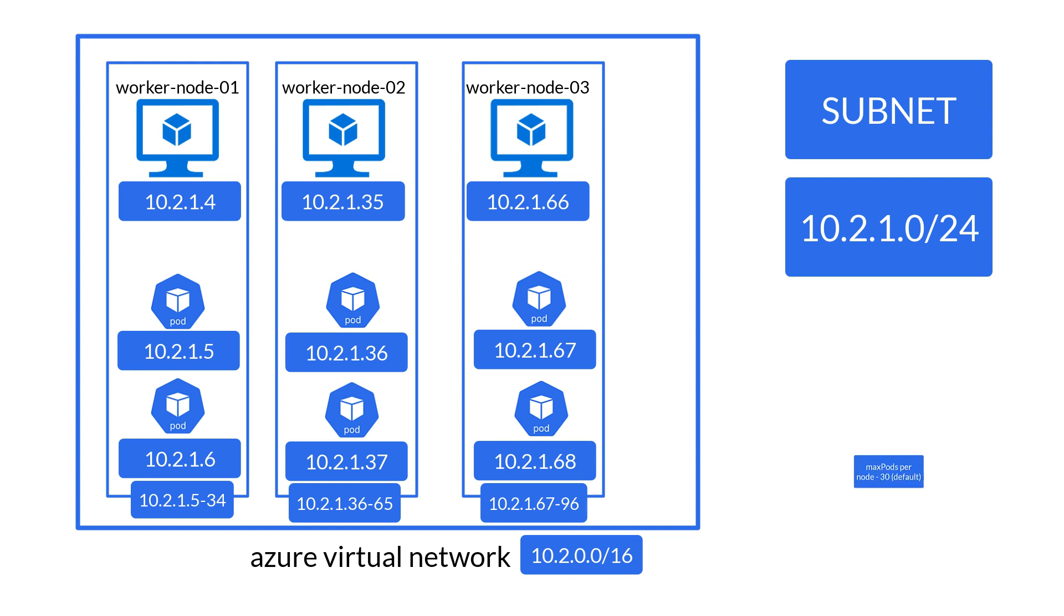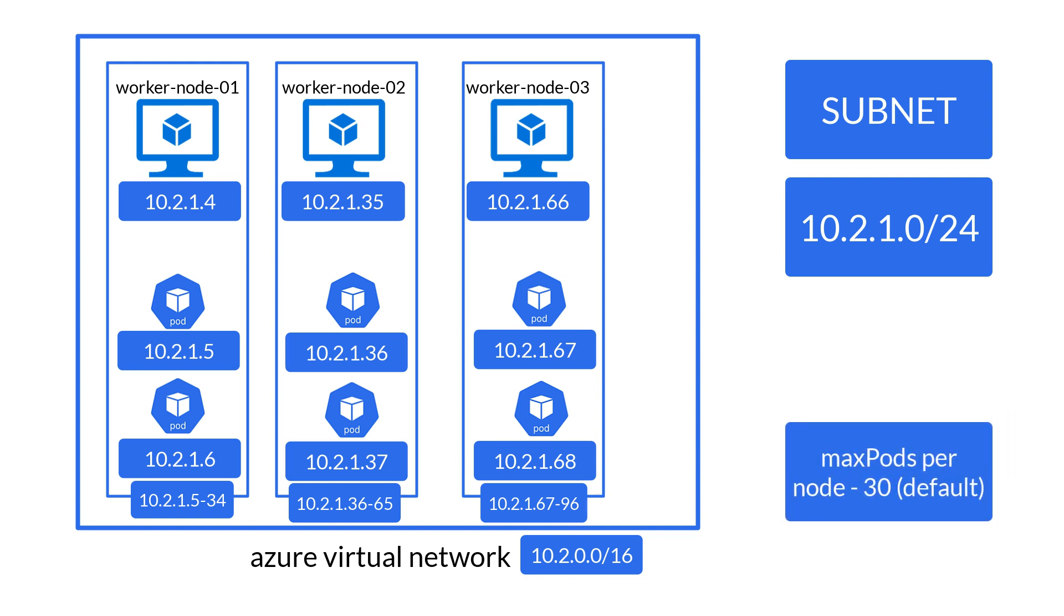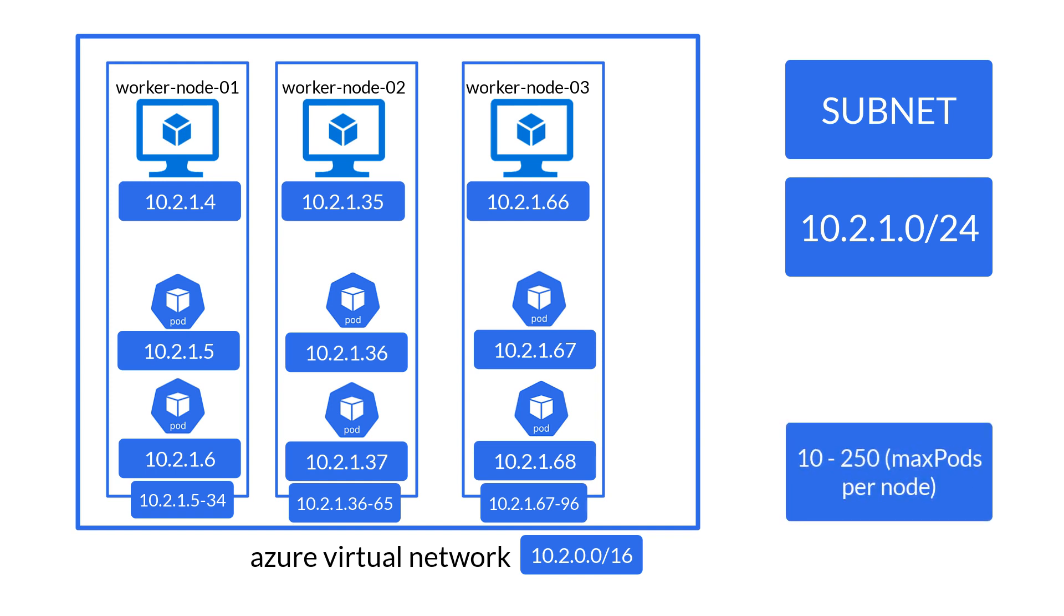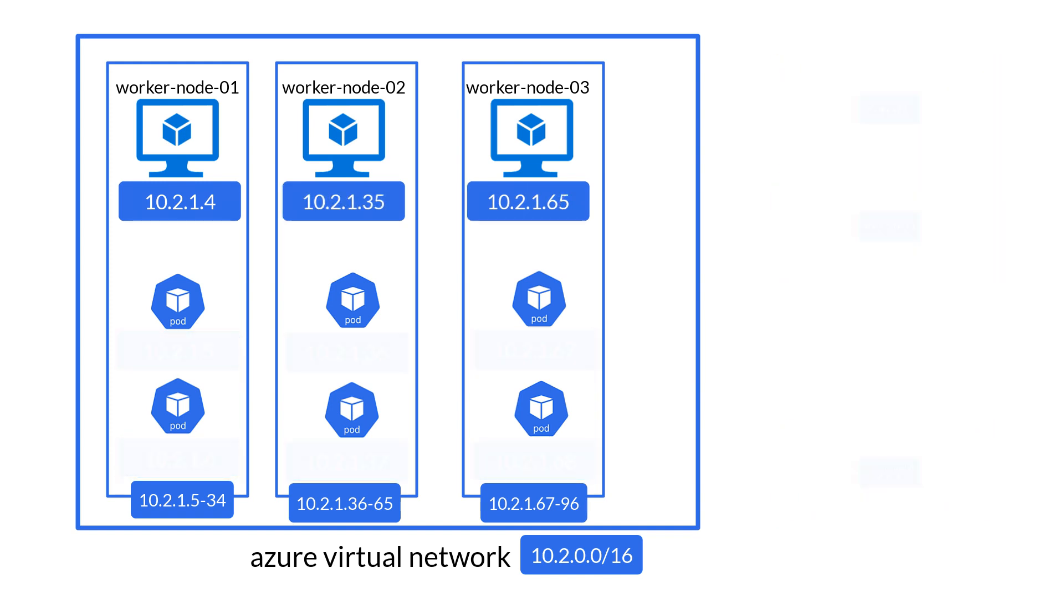By default, the maximum number of pods you can deploy per node is set to 30. This value is configurable and can be changed anywhere from 10 to 250, either at deployment time or when creating a node pool.